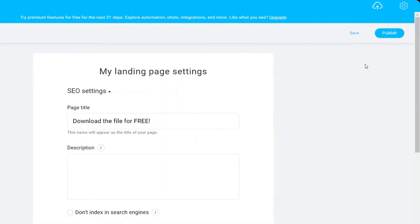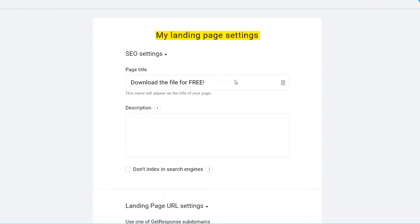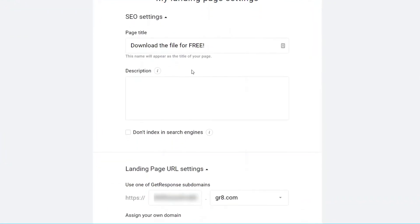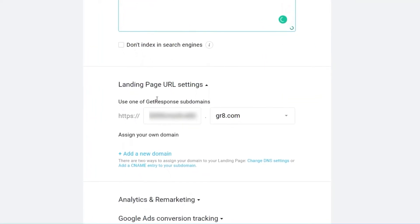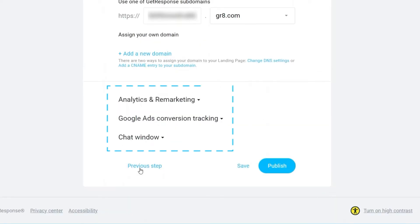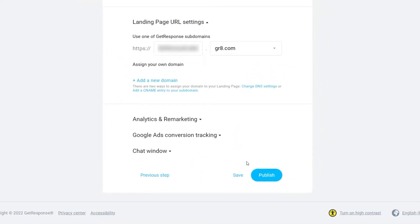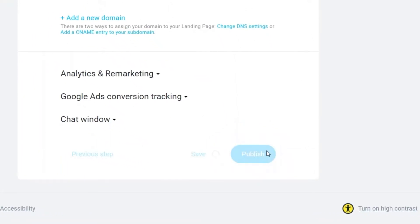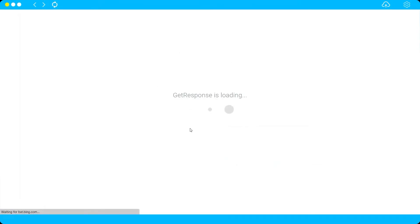Once done, click 'Next' to set up landing page settings. Add your page title and description, and you can change the landing page URL — though the free account has limited options. Once you're finished, click 'Publish.' The download page is now complete.